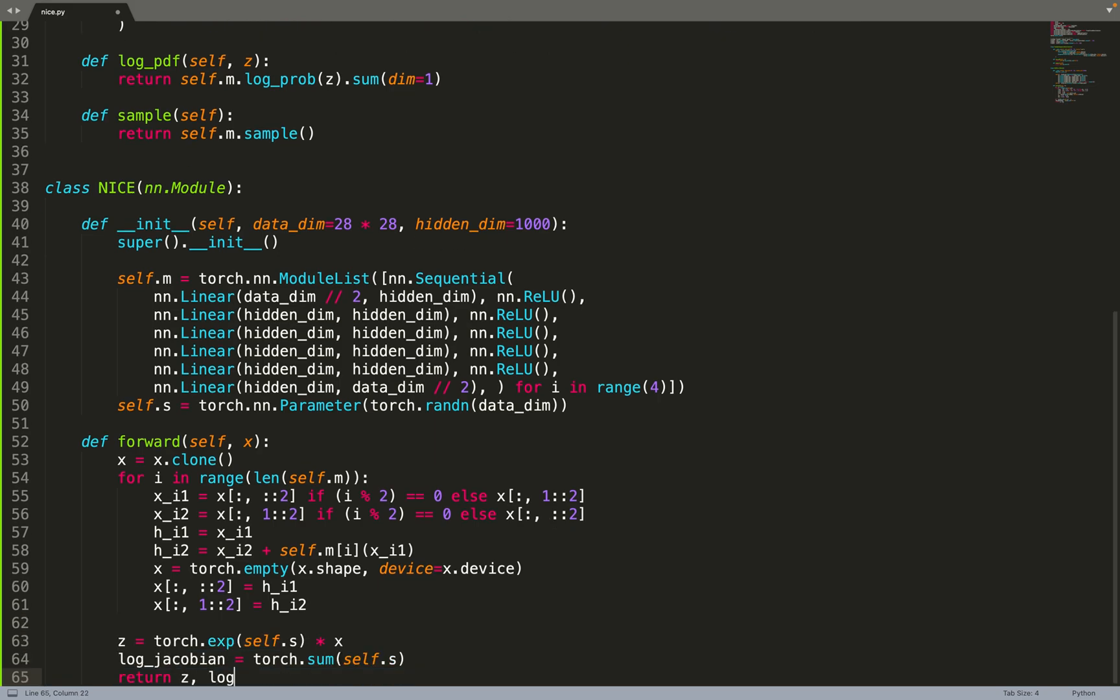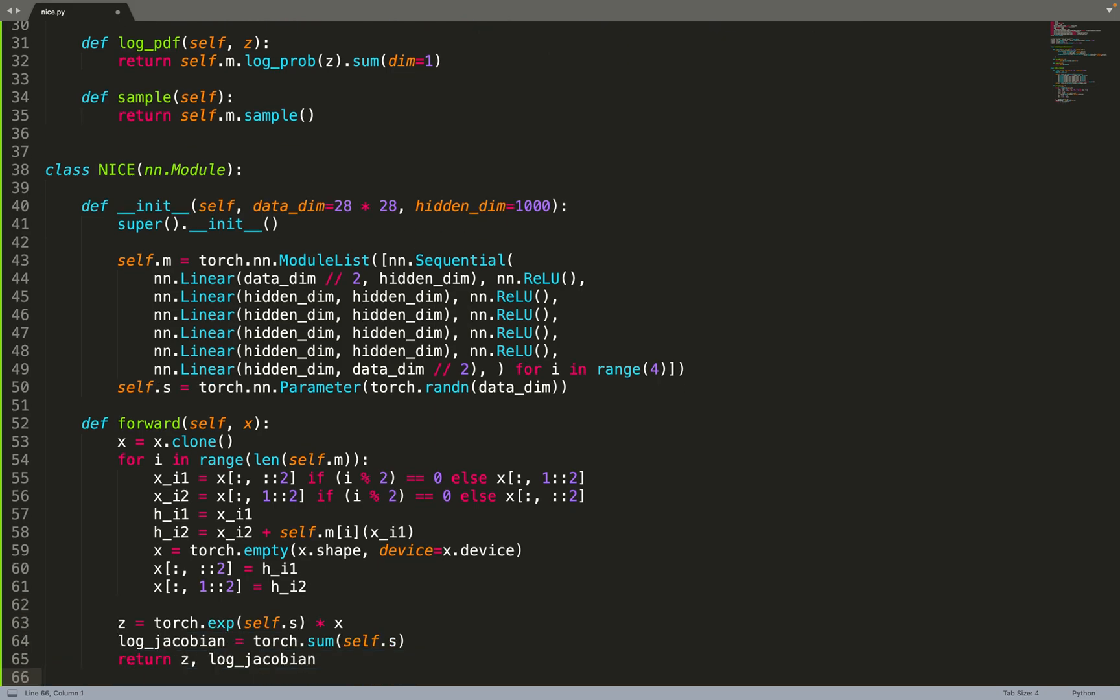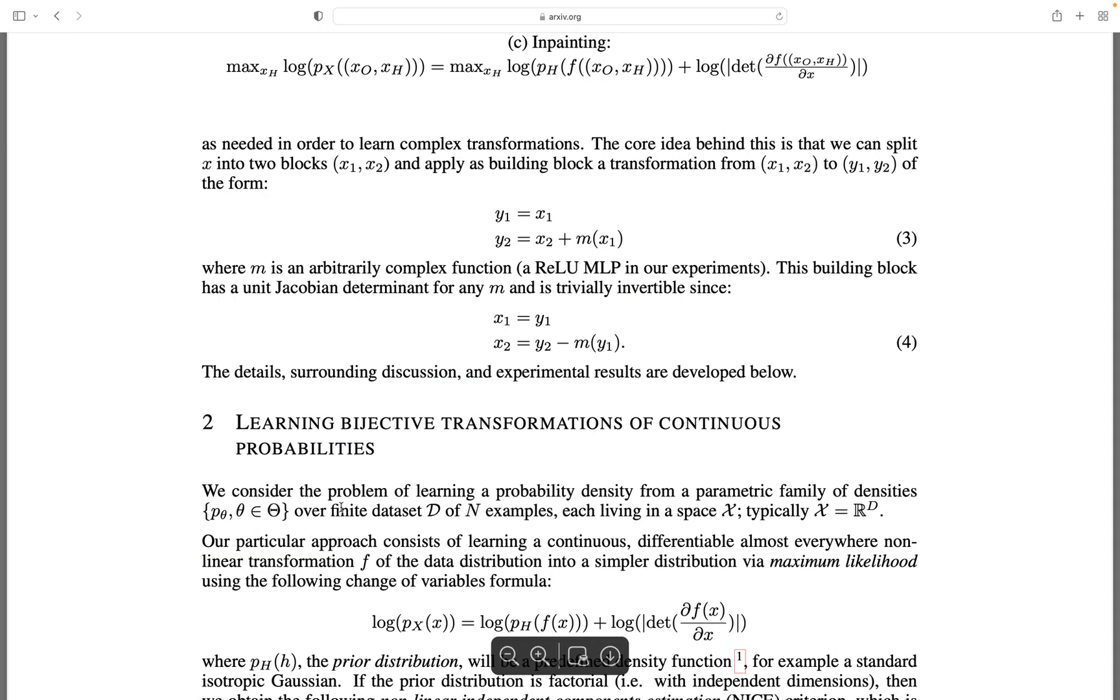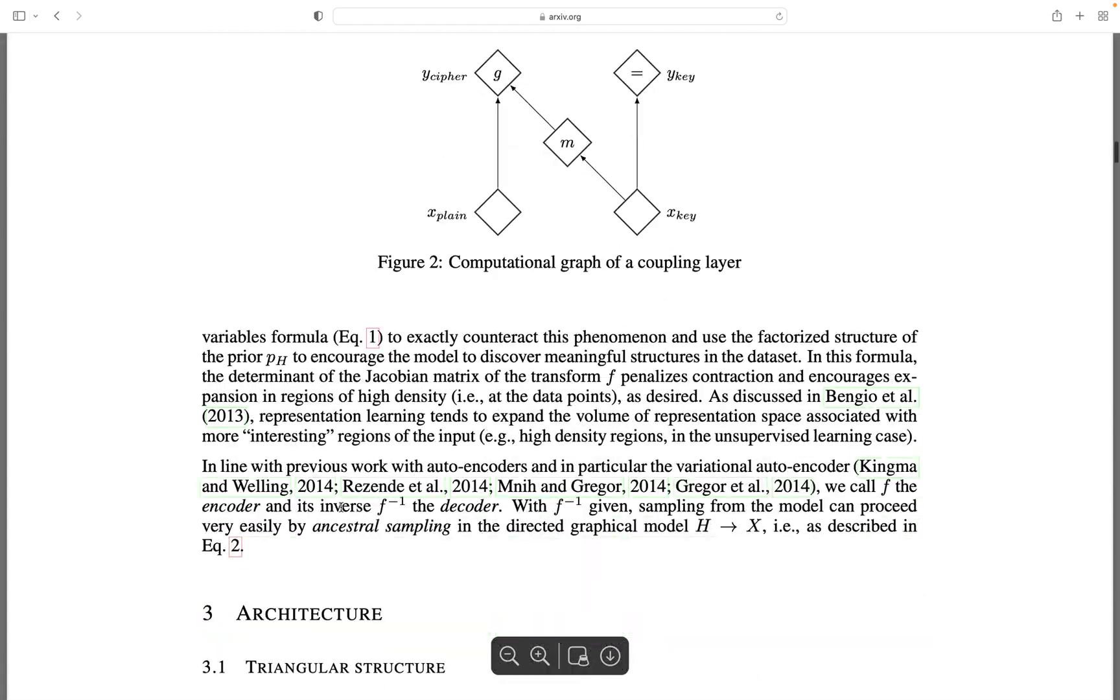Then we need to scale the data. We are scaling the data by the exponential of s. This is mentioned in the paper, section 3.3.